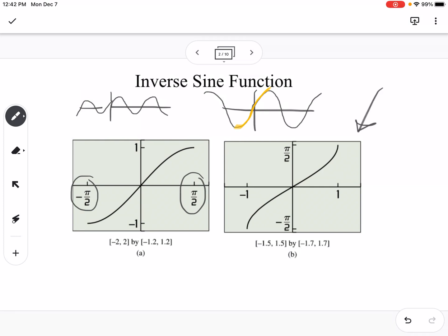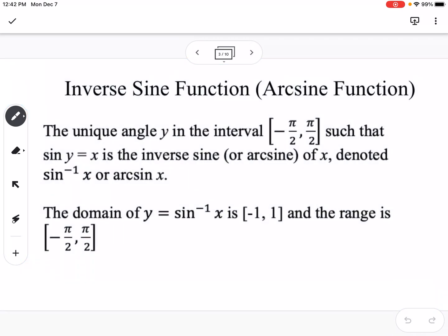This graph on the right is the inverse graph. You'll notice how our x-value went from negative pi over 2 to pi over 2, changed to negative 1 to 1, so the x's and y's flipped just like inverses do. Our range goes from negative pi over 2 to pi over 2. So if we have an angle in the interval between negative pi over 2 and pi over 2 such that sine of y equals x, that is the inverse sine — or arc sine — of x. You can write it either way; they are interchangeable. The domain of the inverse sine is from negative 1 to 1, and the range is negative pi over 2 to pi over 2.